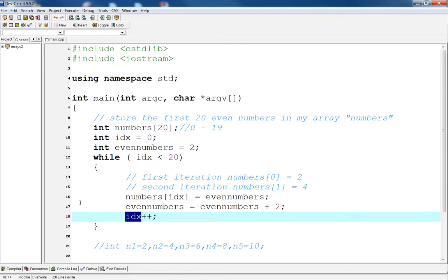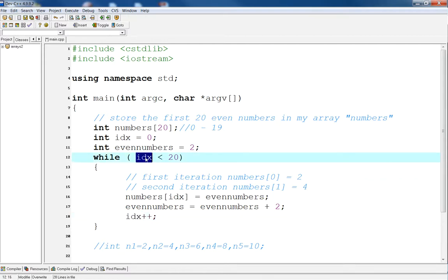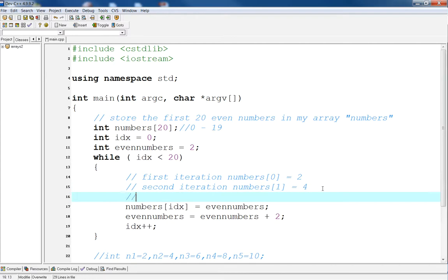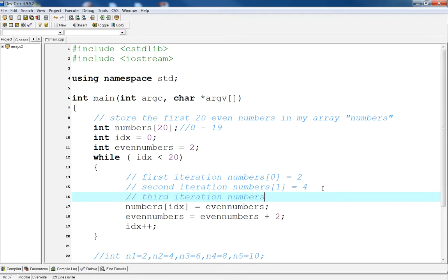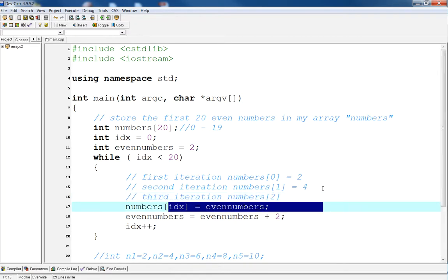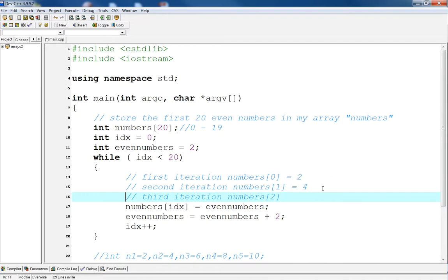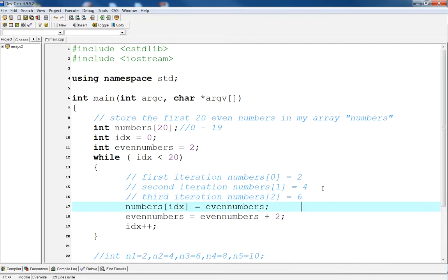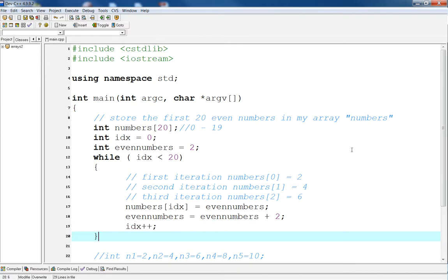So, when we jump back to the top of the loop, it's going to say is 2 less than 20. It is. So, we're going to execute the body again. So, on the third iteration, we have numbers of 2. This represents IDX. And we increment, we assign this to the value of 6, because 6 was what we incremented even numbers to previously. So, as we go through each iteration, we are actually going to populate our array with the first 20 even numbers.